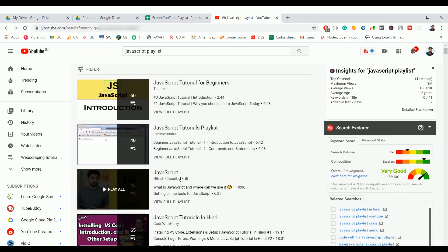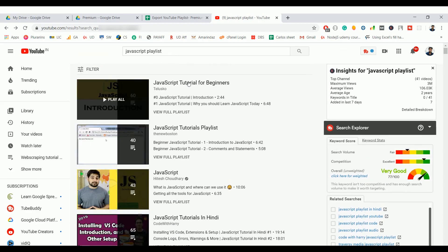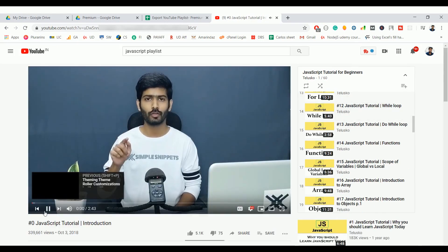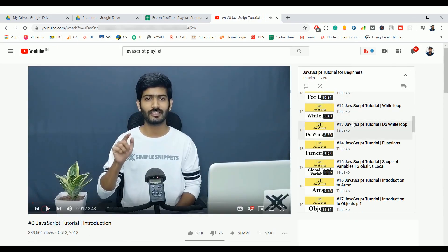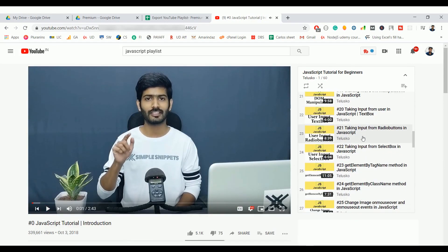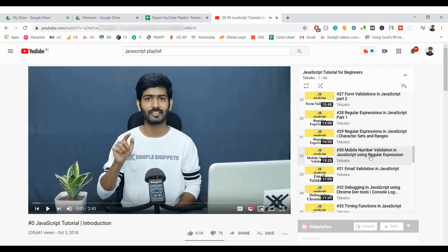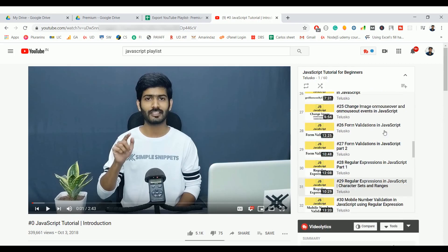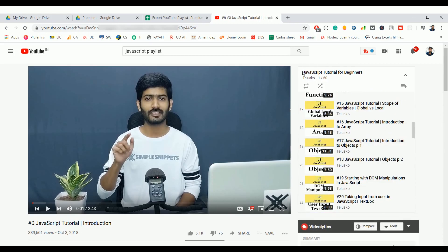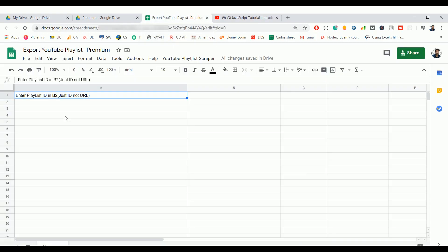I'm going to pick one playlist and extract all the metadata information associated with this particular playlist. The playlist name is JavaScript Tutorial for Beginners, so let's see how to do that.